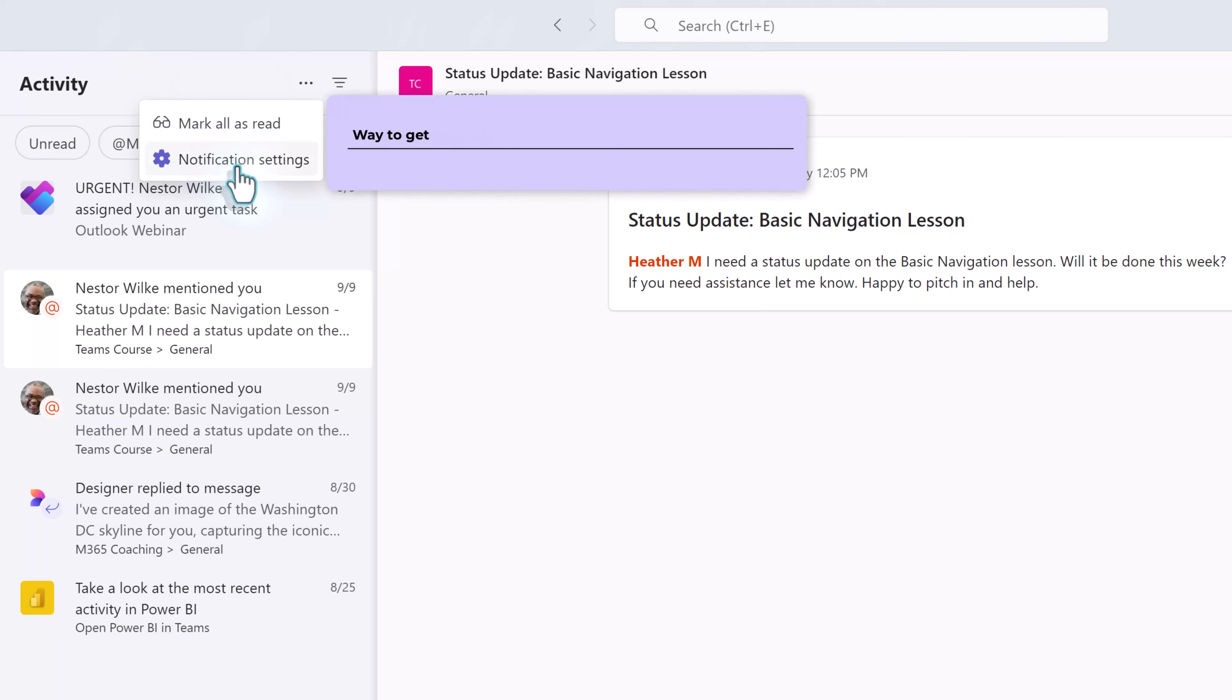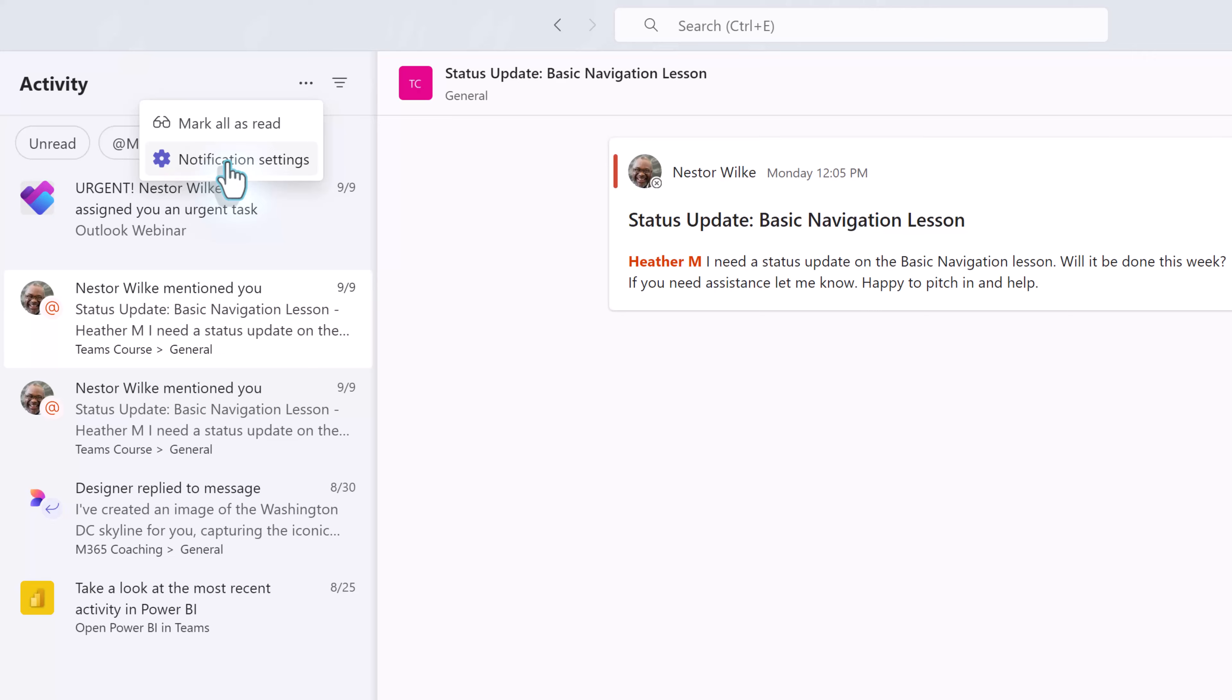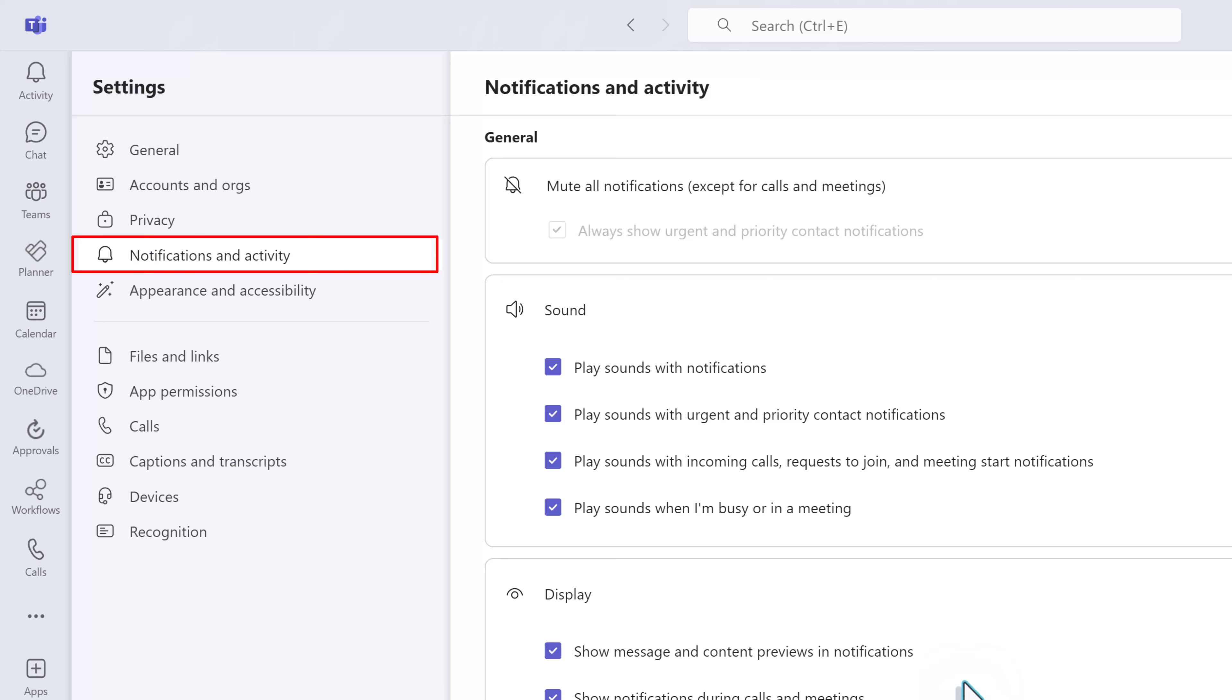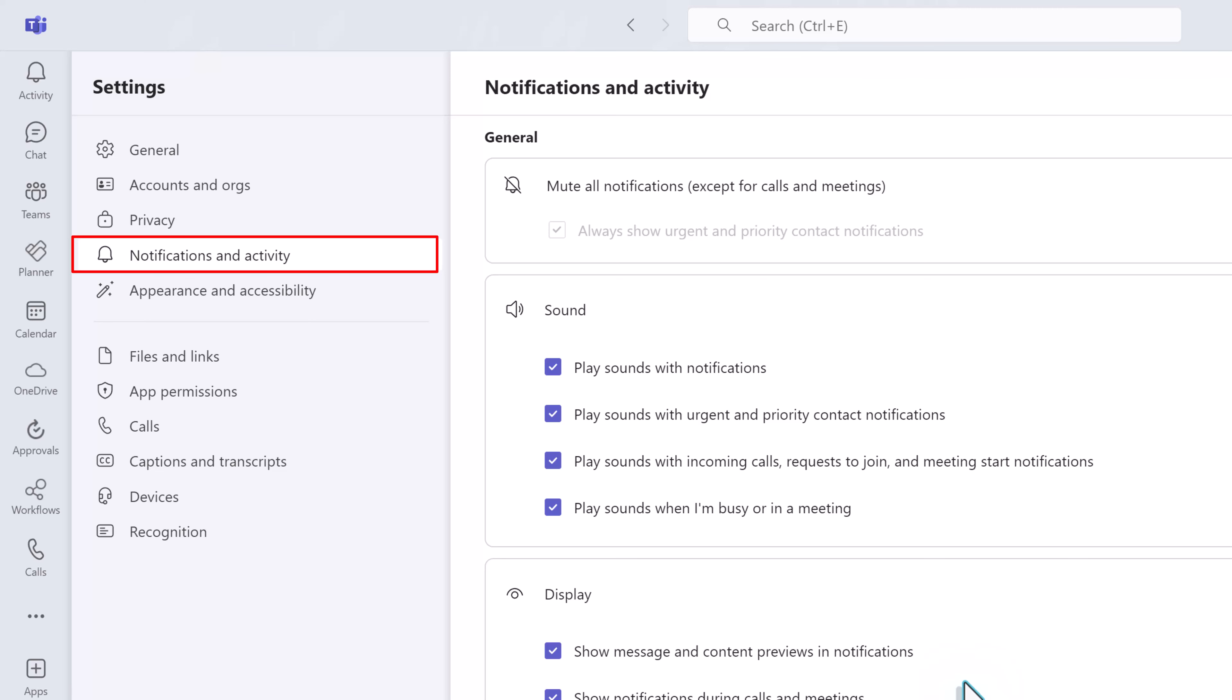In typical Microsoft fashion there are multiple ways to get to settings. These are called entry points. This entry point would take you specifically to notifications. For now we're just covering basic navigation. We'll look at settings in more detail in the next lesson.